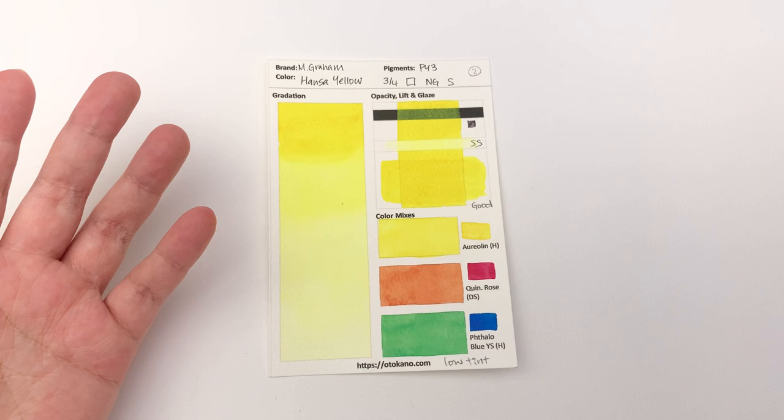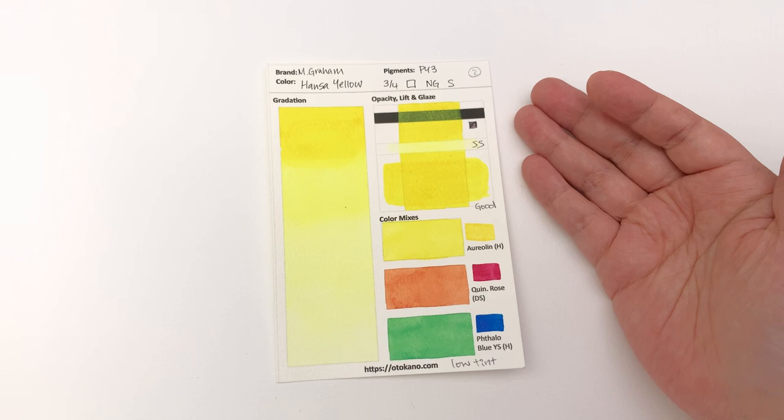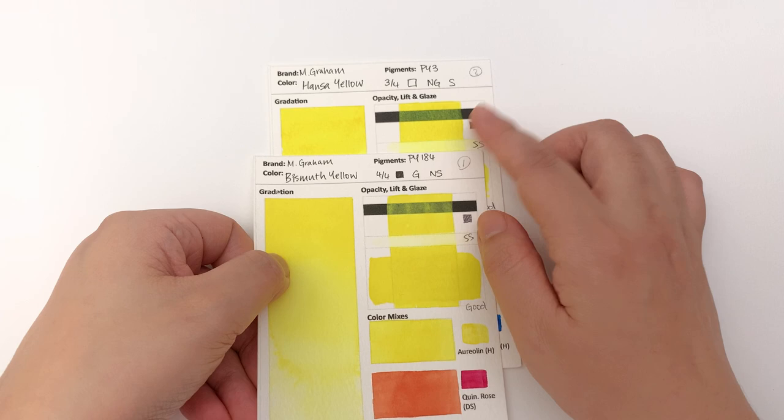On the whole I found that suddenly on this Buckingford cold pressed paper that there wasn't that many cauliflowering issues, certainly not in the yellows. But it is classified as transparent, and I would say it's pretty opaque - it's at least semi-opaque, maybe opaque.